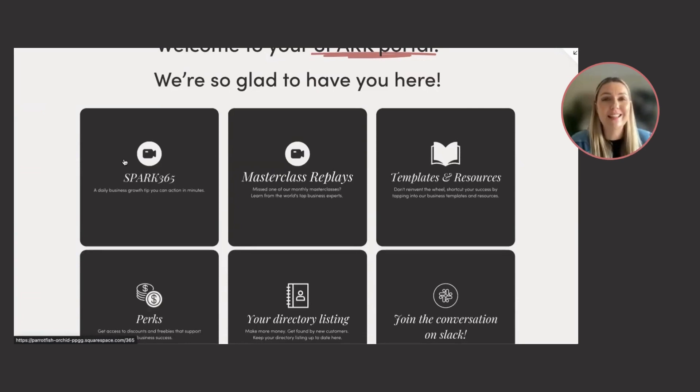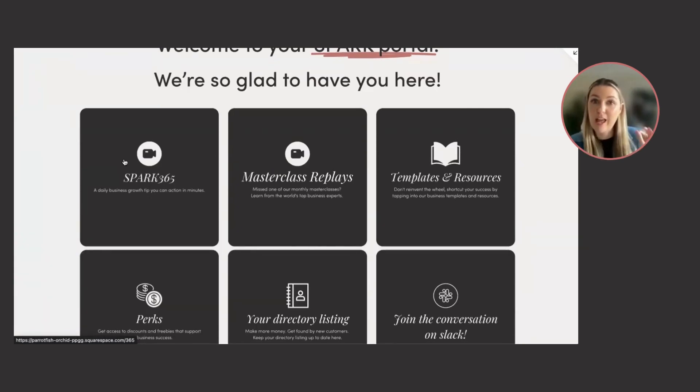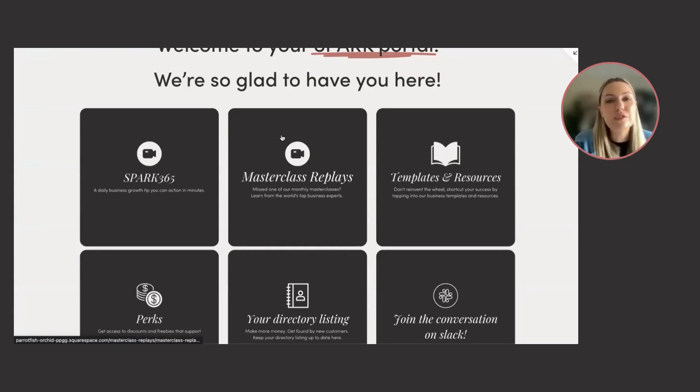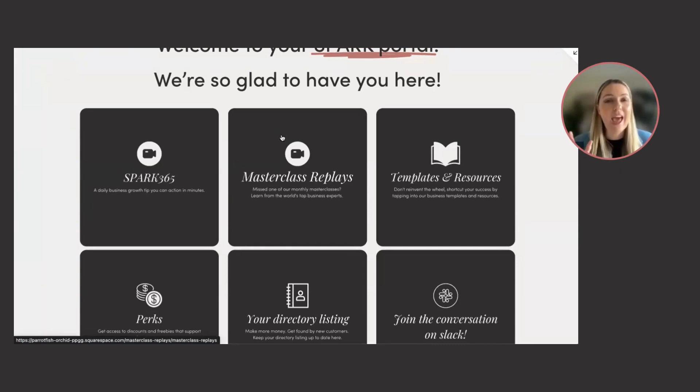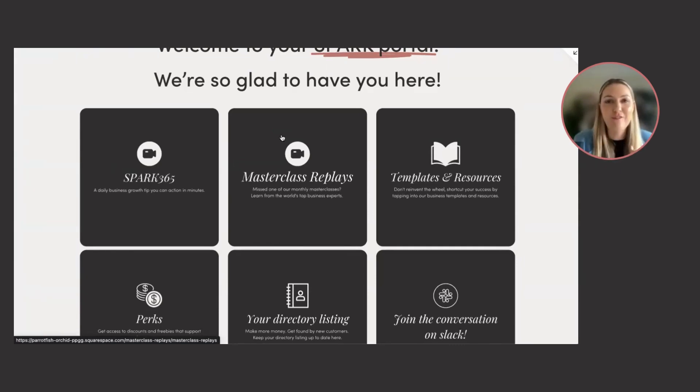which is daily video sales and marketing tips, helping you to grow your profit and impact. Masterclass replays - we have a live masterclass every month and all of the recordings from all of time are there for you in your library.